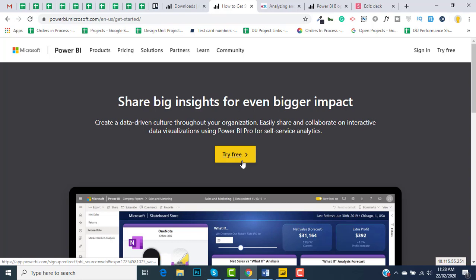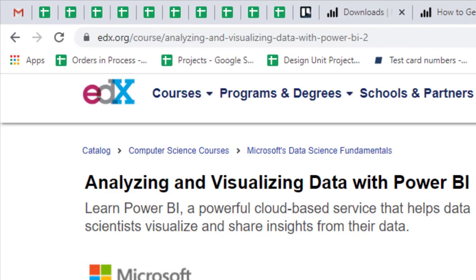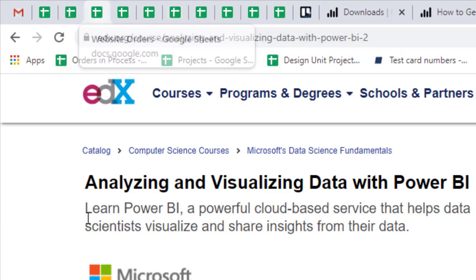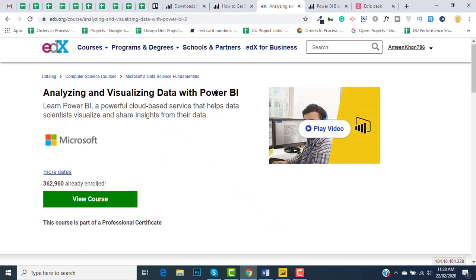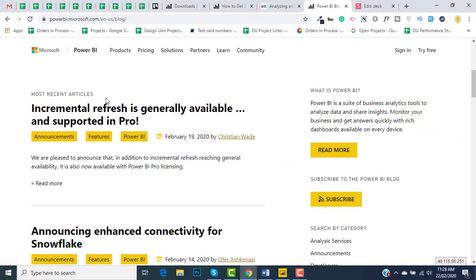If you want to have the certification, go to this link and get yourself registered on edx.org for analyzing and visualizing data with Power BI. Microsoft is working aggressively in Power BI. In order to get updated with latest trends, you can read the blog posts so you can have the latest updates regarding Power BI.